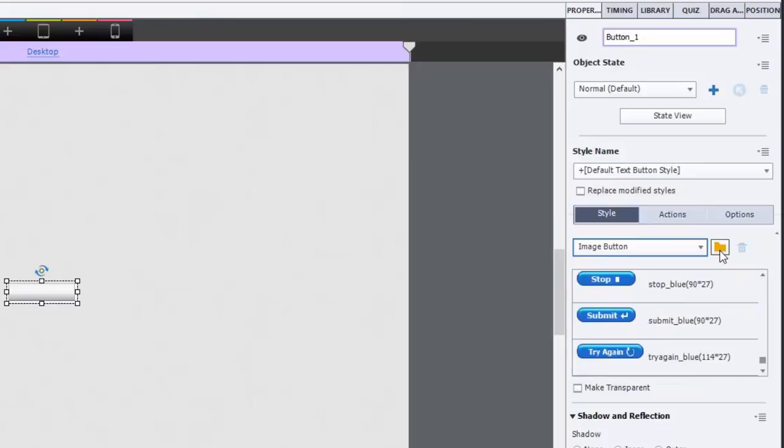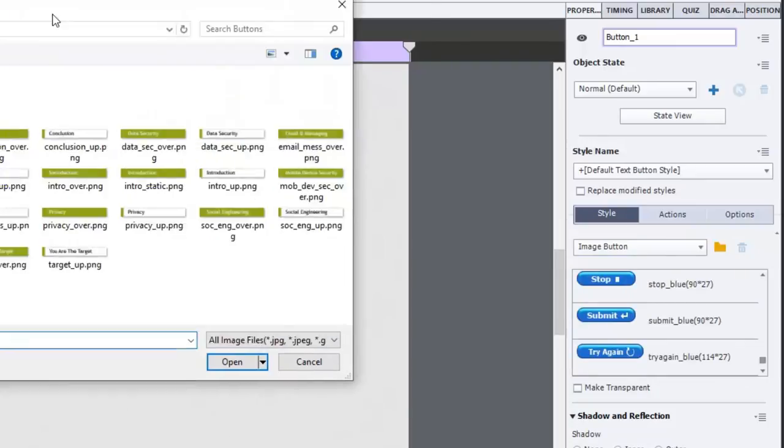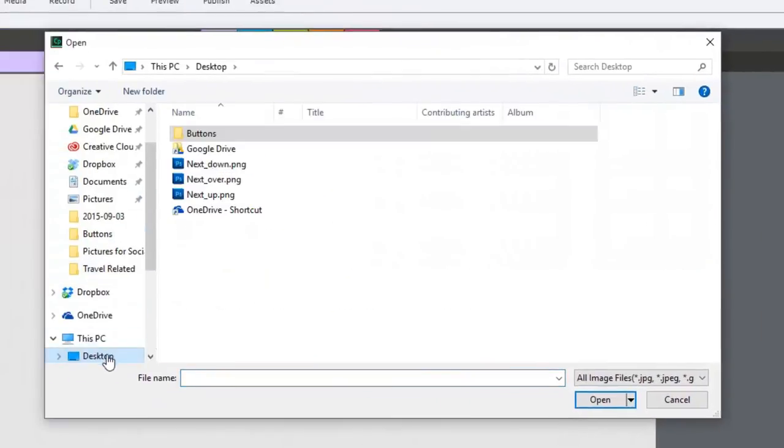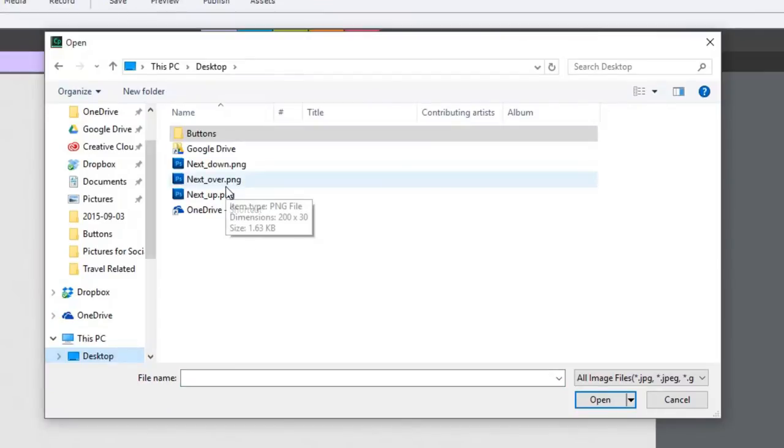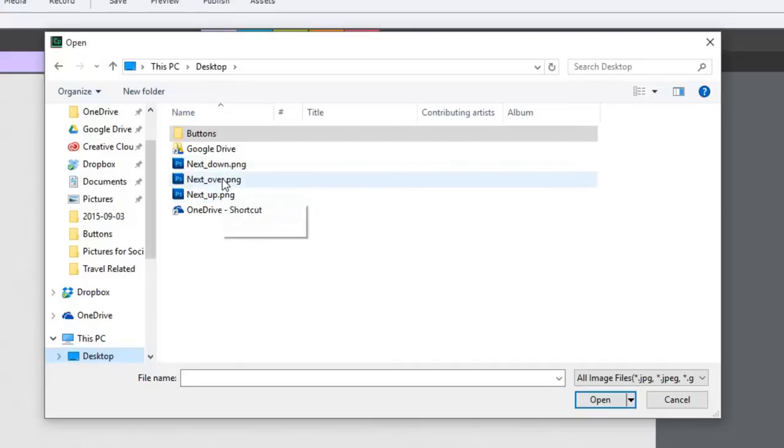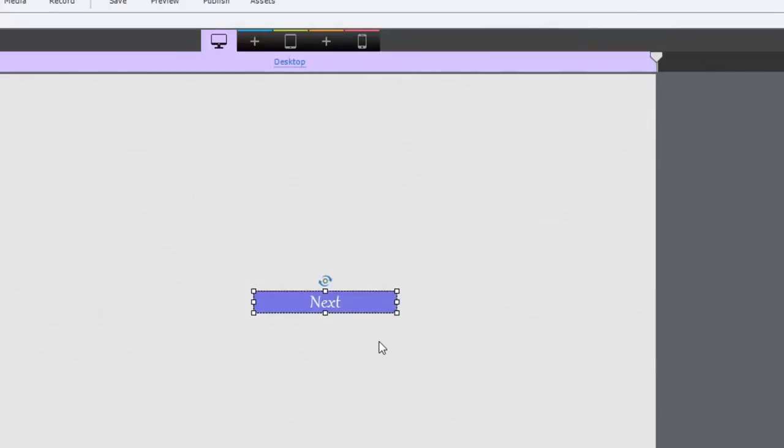But if you like to make your own stuff like I do, you just need to click on the change icon, which is a little folder here. And we're going to navigate to my desktop. And all you need to do, and here's the thing, you don't even need to specify which state you're selecting. Select any one of these buttons. I'll choose the over state. And I'll load that in. And now this becomes my next button here.